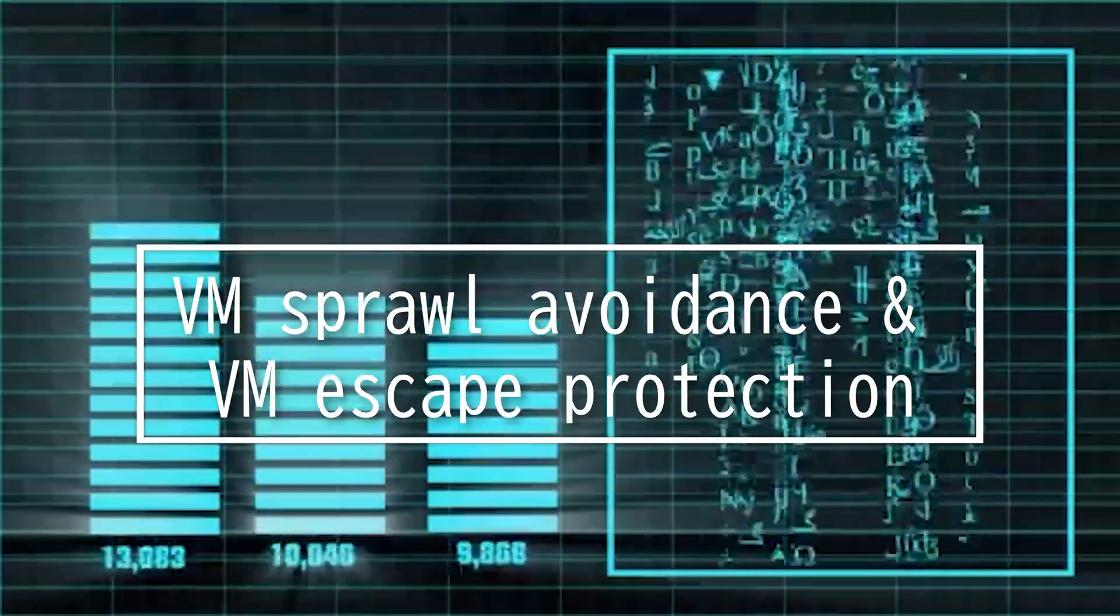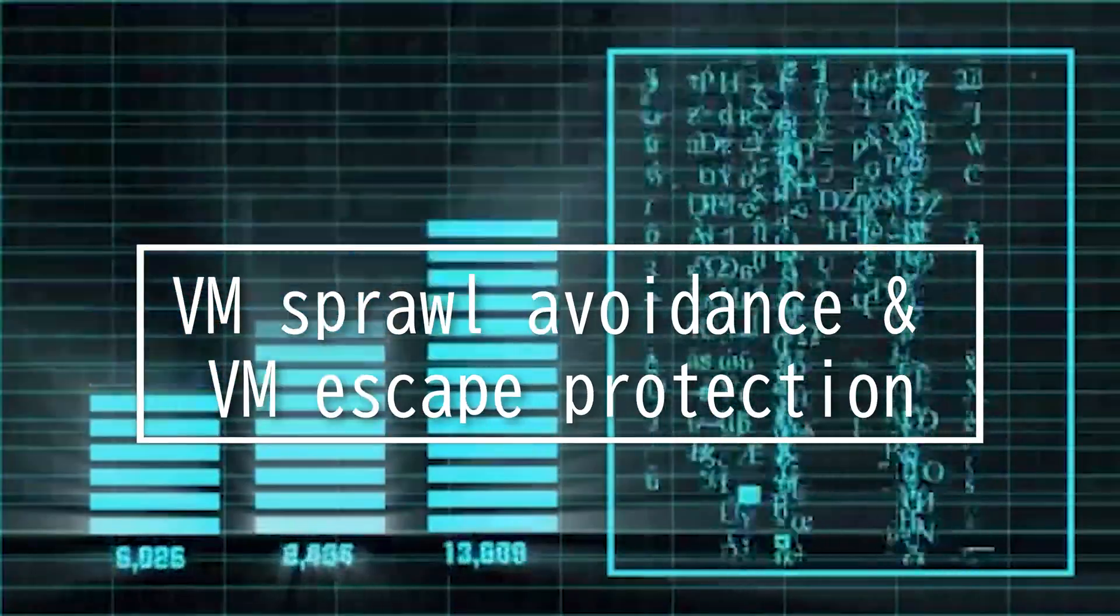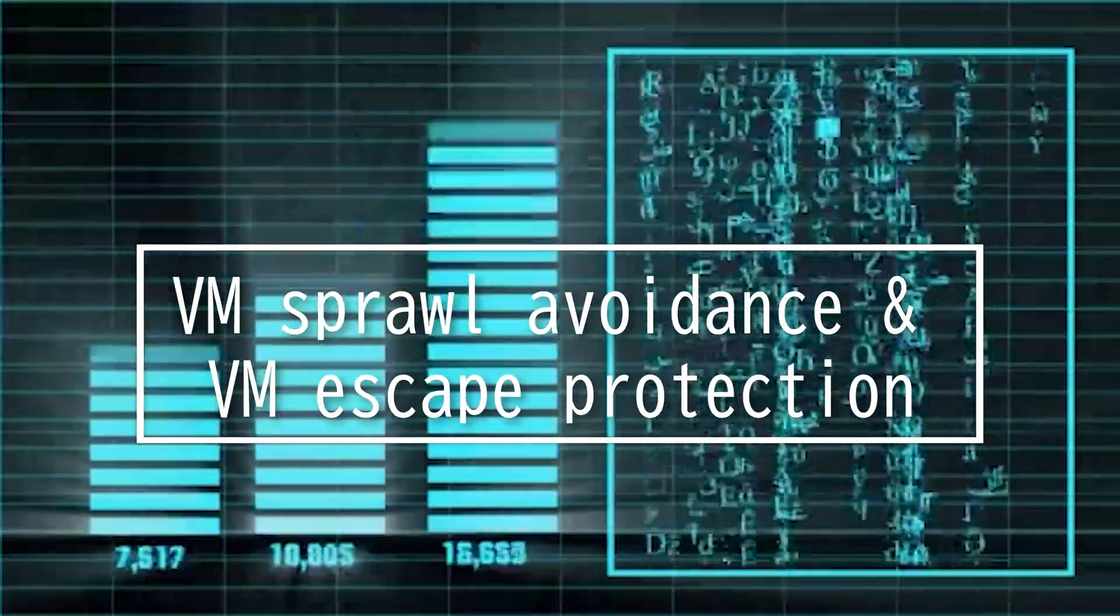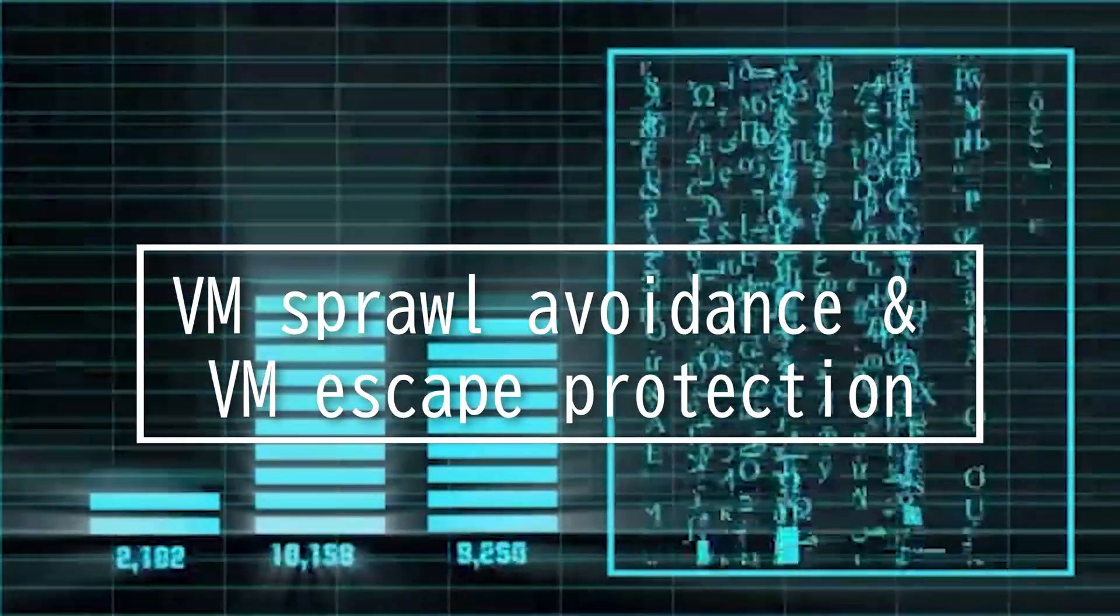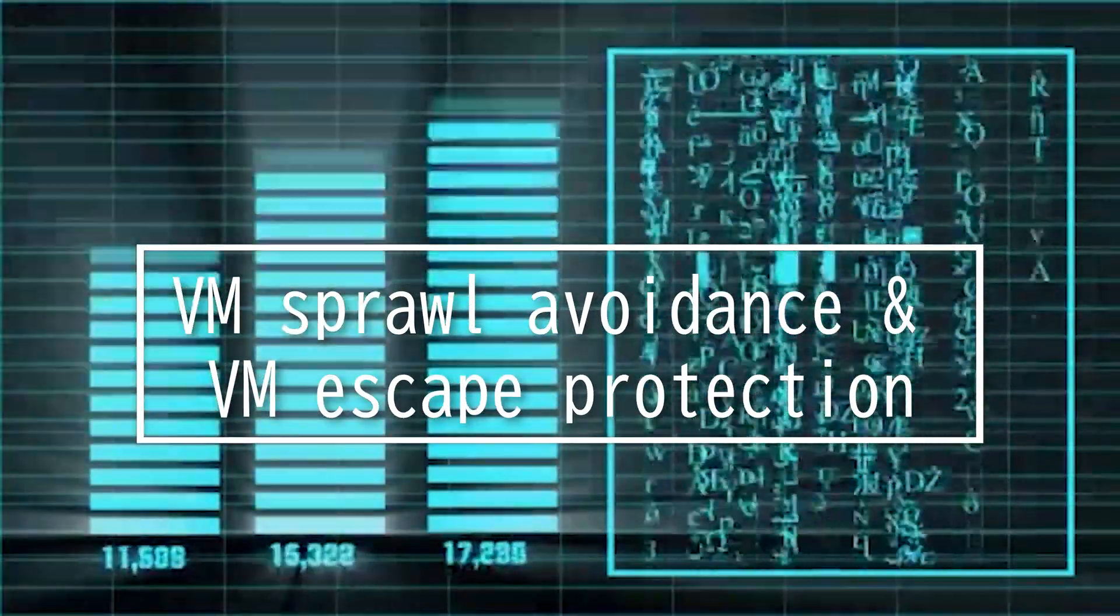This video is on virtual machine sprawl avoidance and VM escape protection.